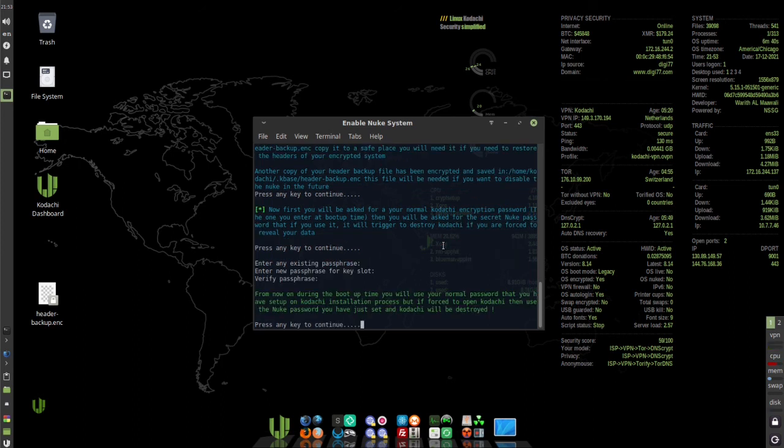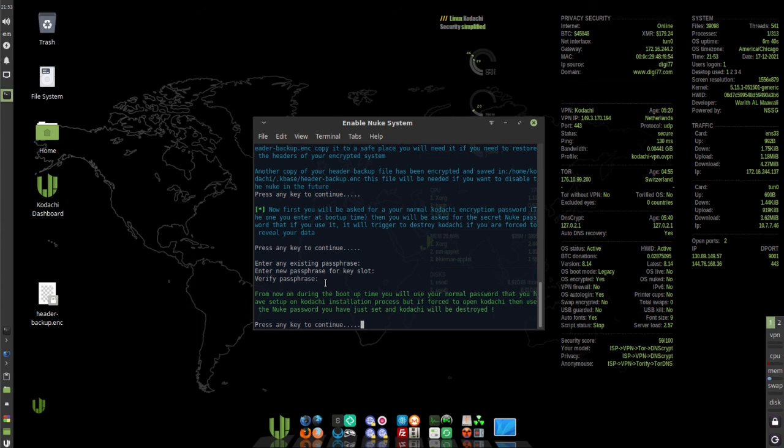From now on during the boot up time you'll use your normal password that you have set up on Kodachi installation process. But if you are forced to open Kodachi, then use the Nuke password that you have just set and Kodachi will be destroyed. Press any key to continue.